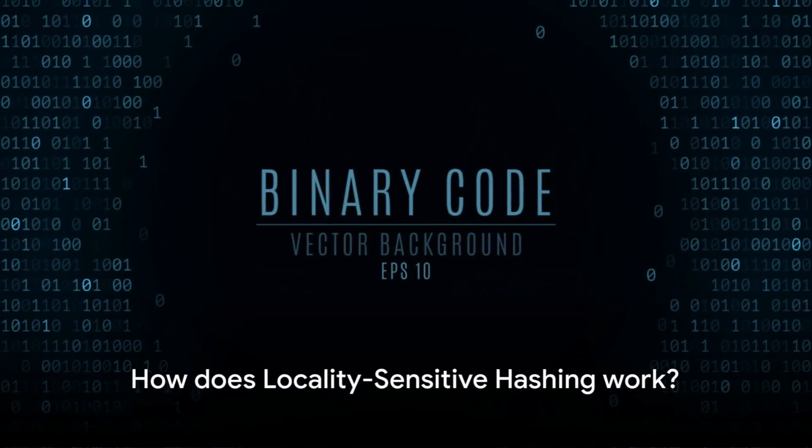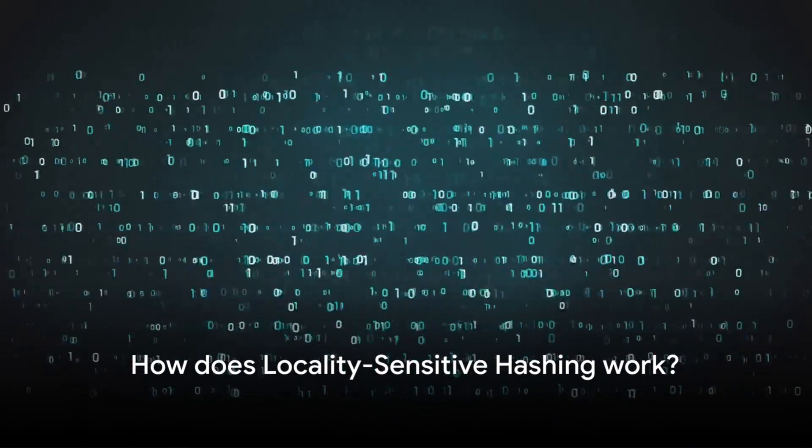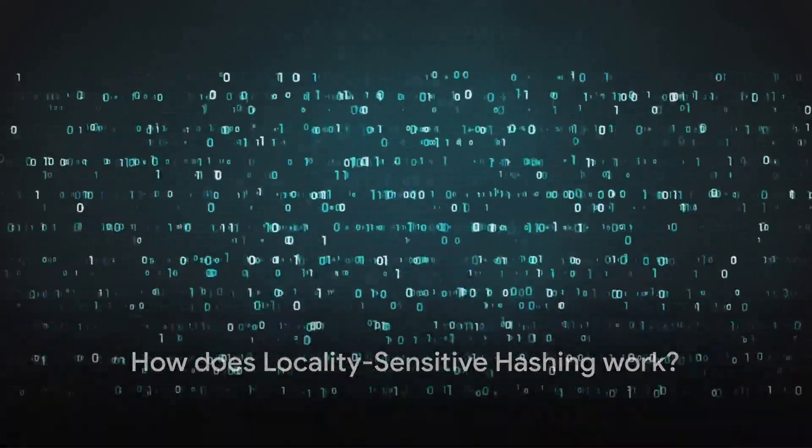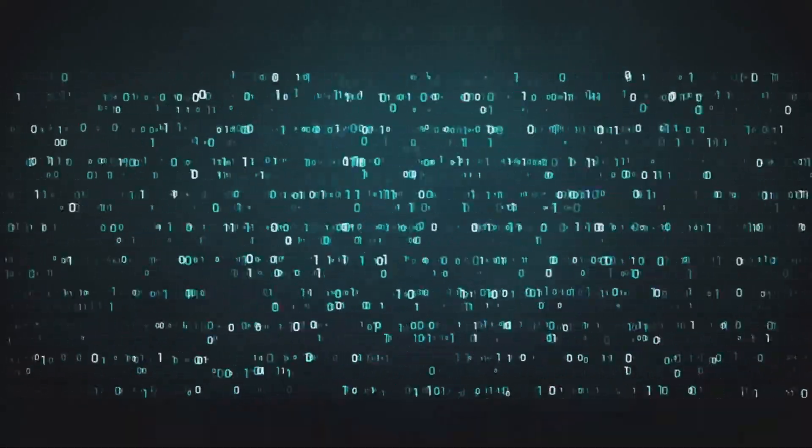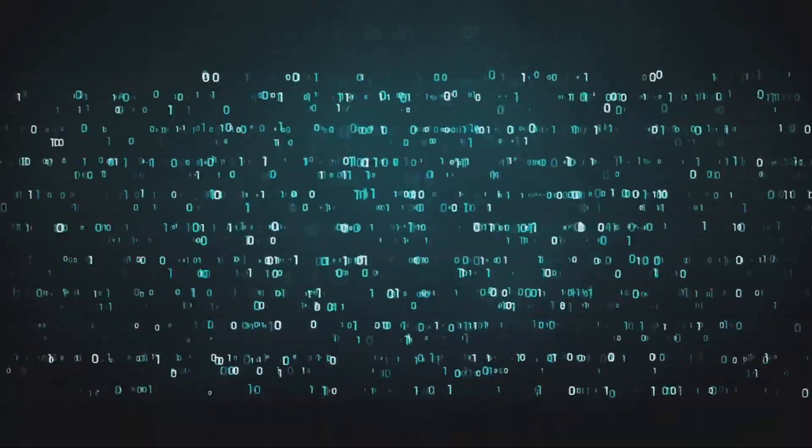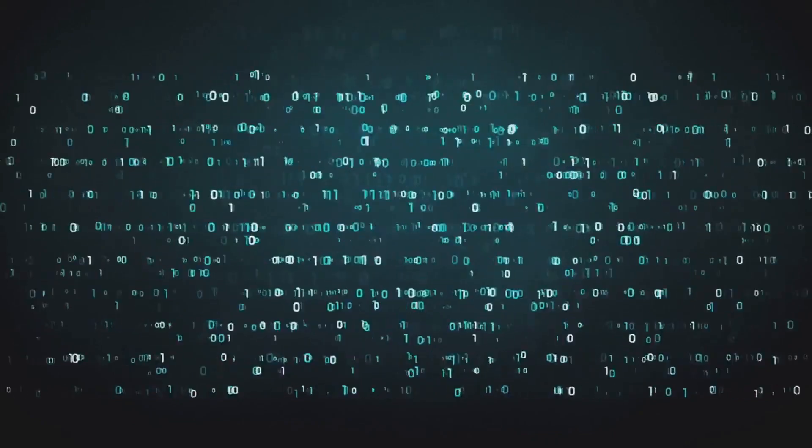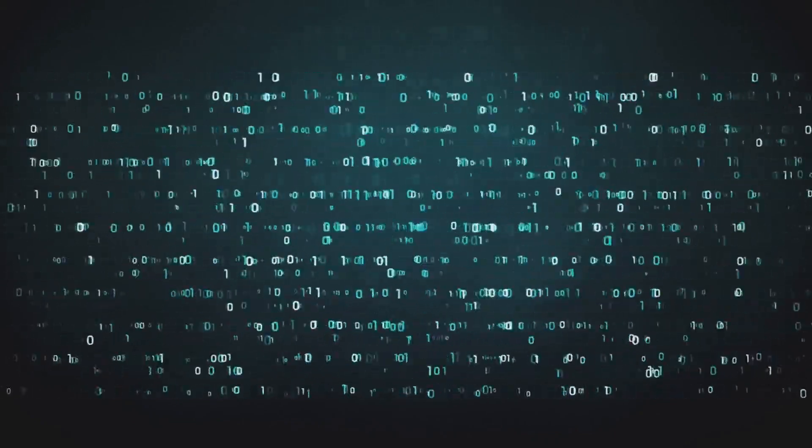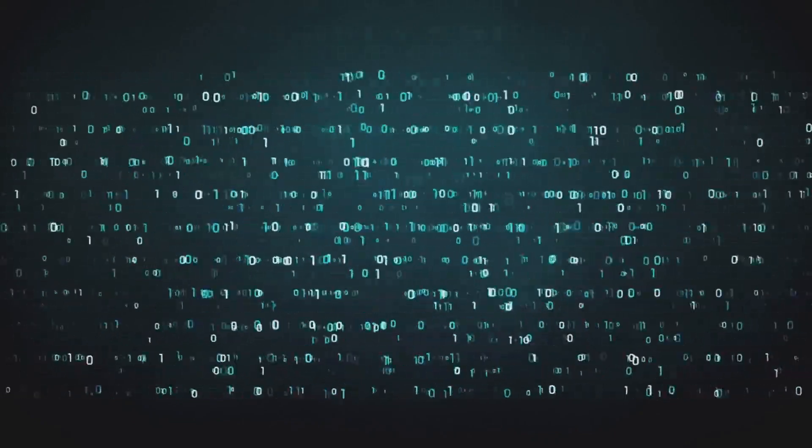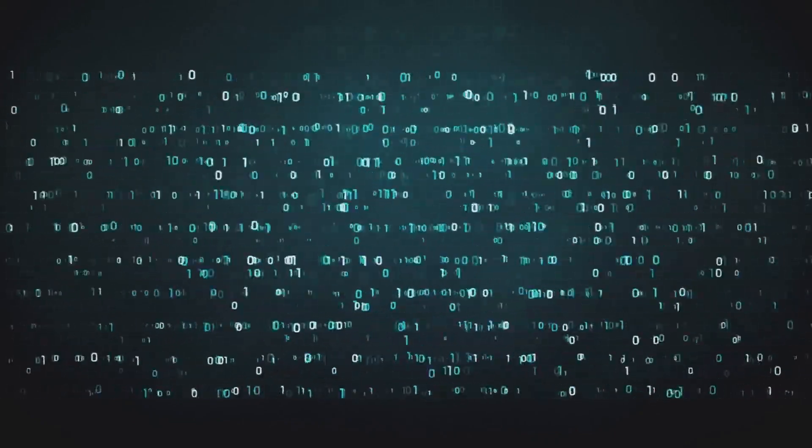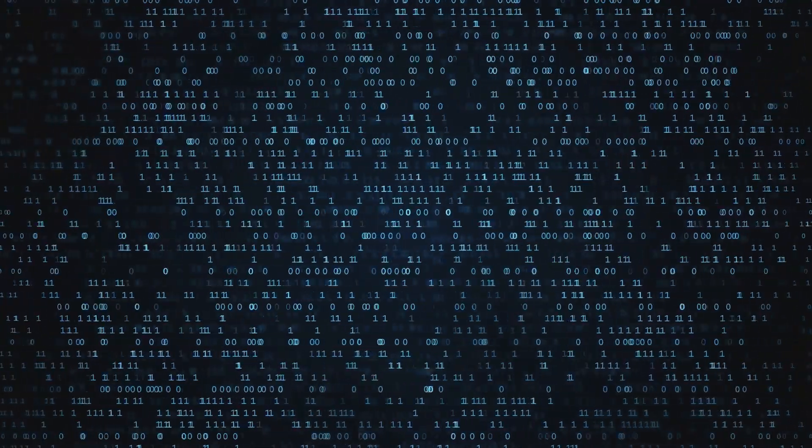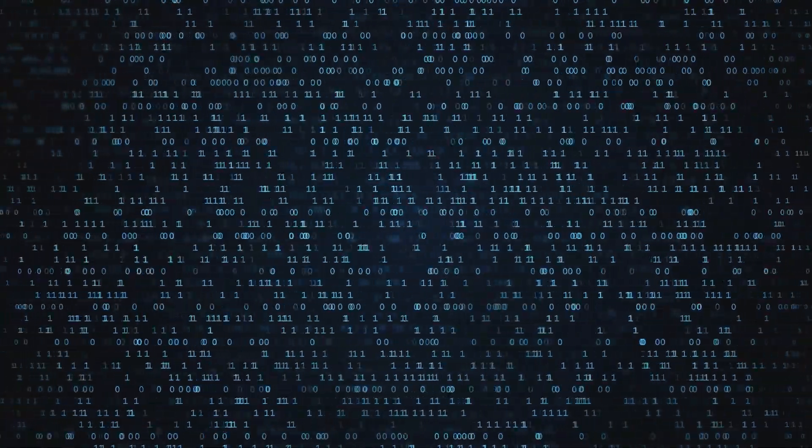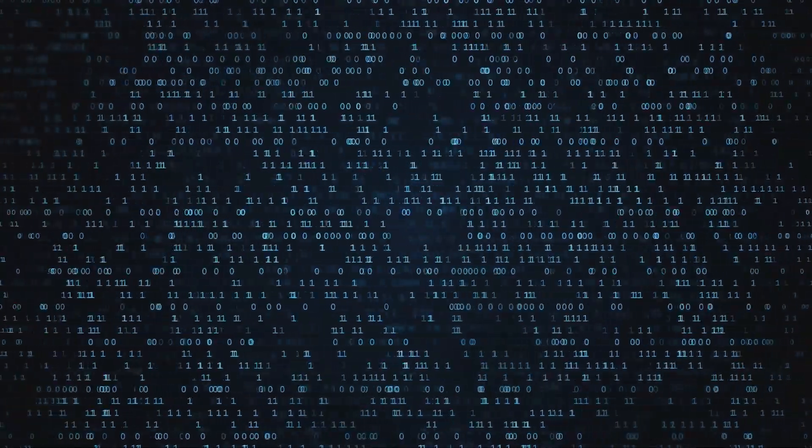So how does it work? Let's break it down step by step. Firstly, we need to understand what a hash function is. A hash function takes an input or message and returns a fixed size string of bytes.